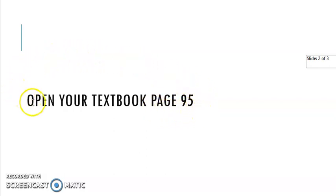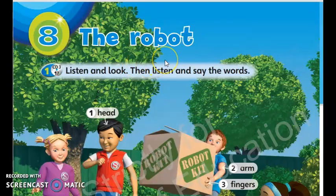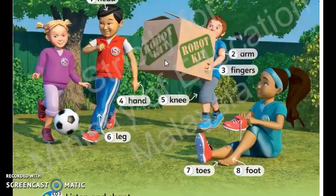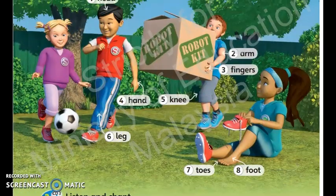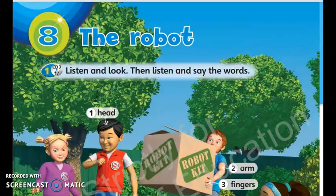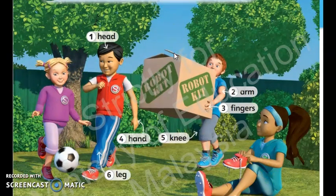Now, I want you to open your textbook page 95. Okay, you can open your textbook now. So, this is your textbook page 94. Okay, let's read together. Unit 8. The robot.